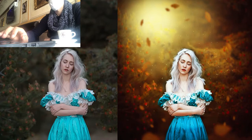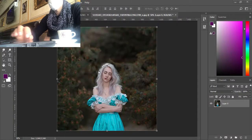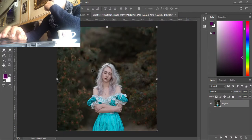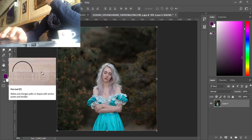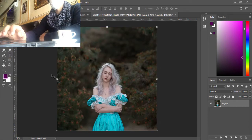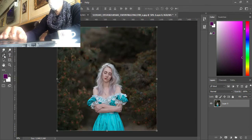This tutorial is not the same process of editing as Ronnie Garcia. Everyone has his own ways of editing, and my tutorial is gonna give you a closer result, not the same as Ronnie Garcia.